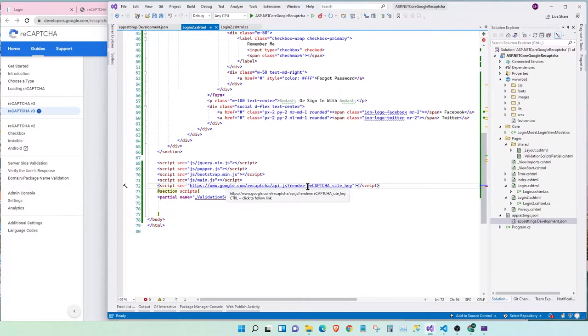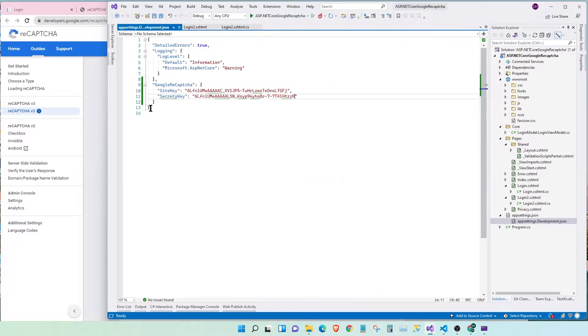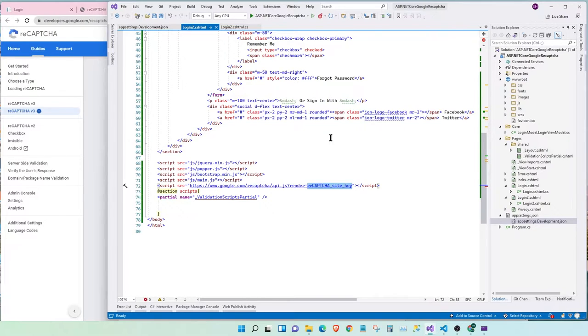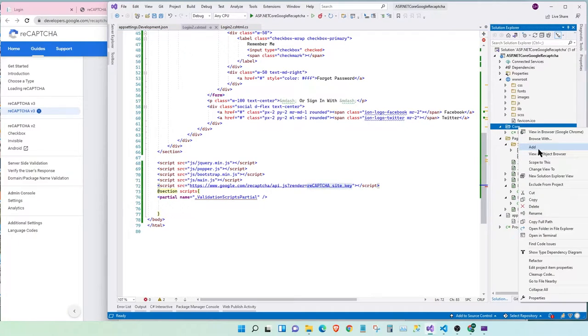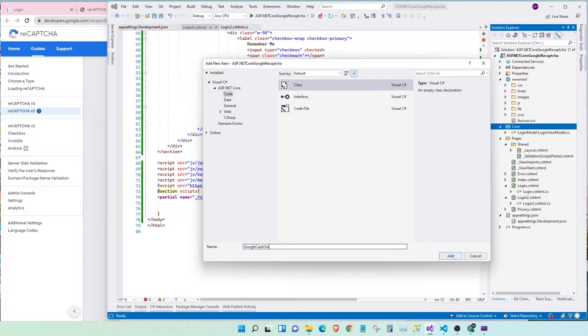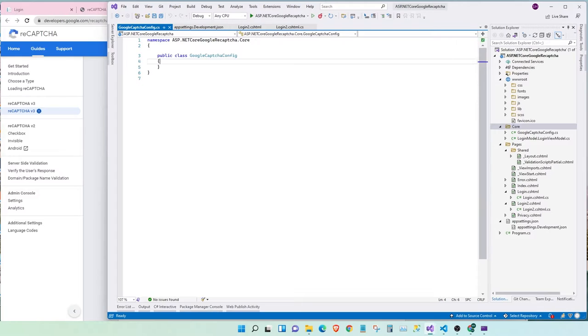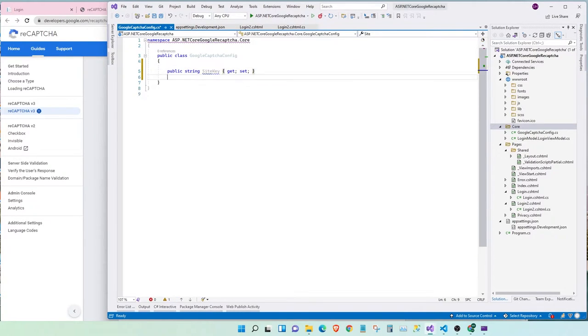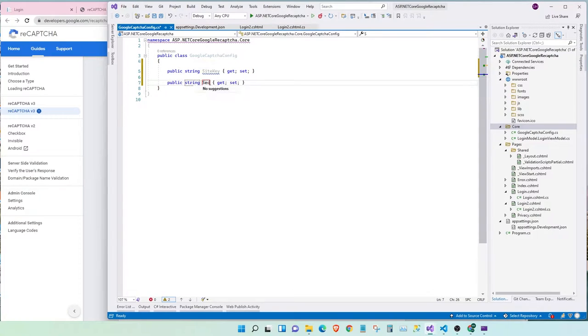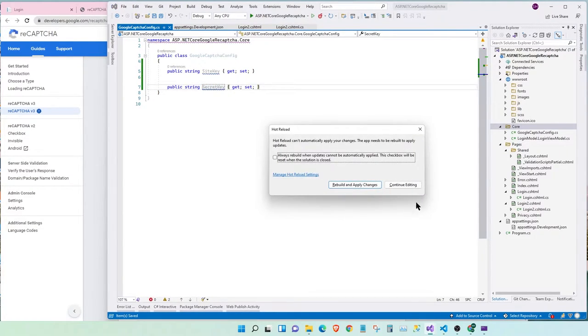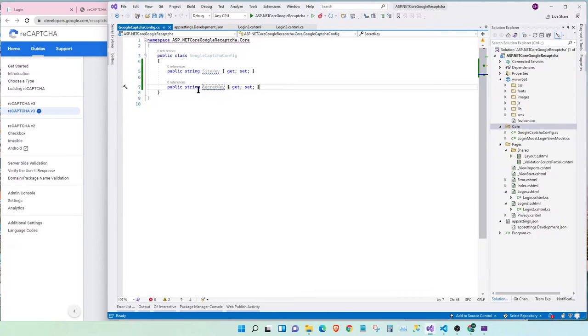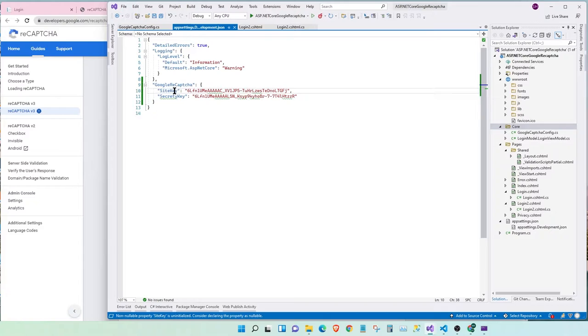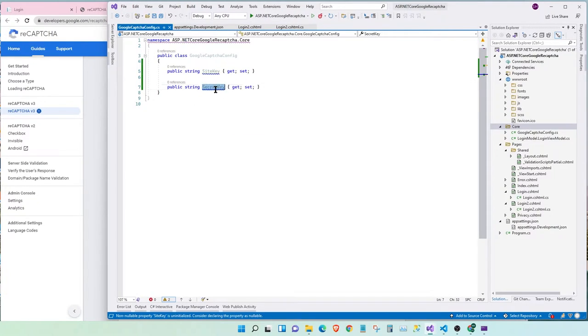Awesome. So, here we need access to our site key from here. So, how are we going to do that? We can easily copy and paste it, but it's generally bad practice. So, we're going to add a class to store our configuration. We're going to call it Google Captcha config prop string site key prop string secret key. So now we map the site key, the site key here, and we can map the secret key to the secret key.